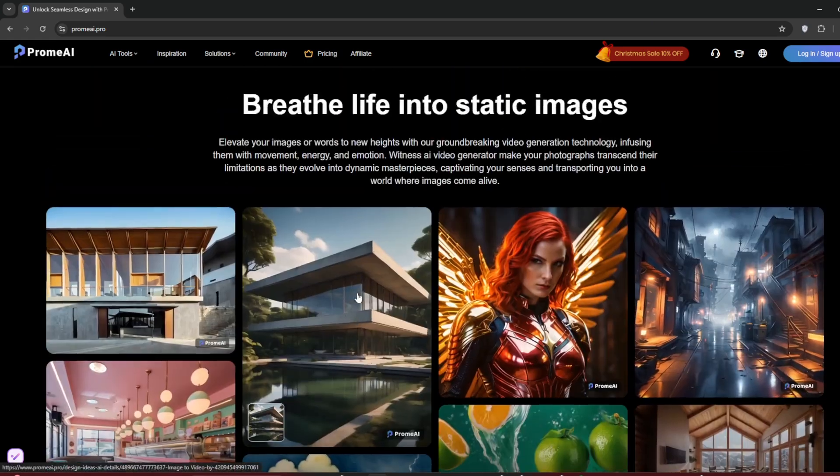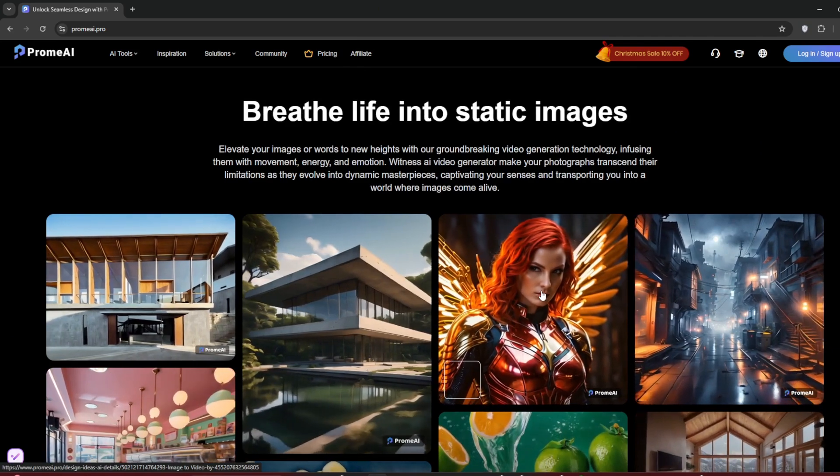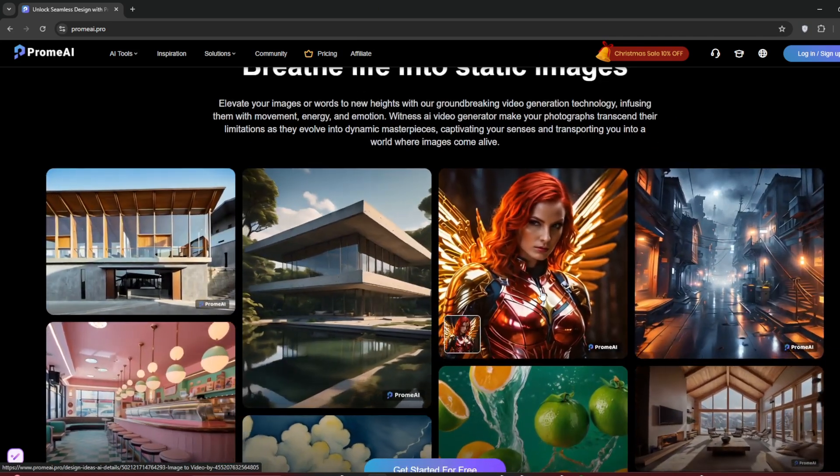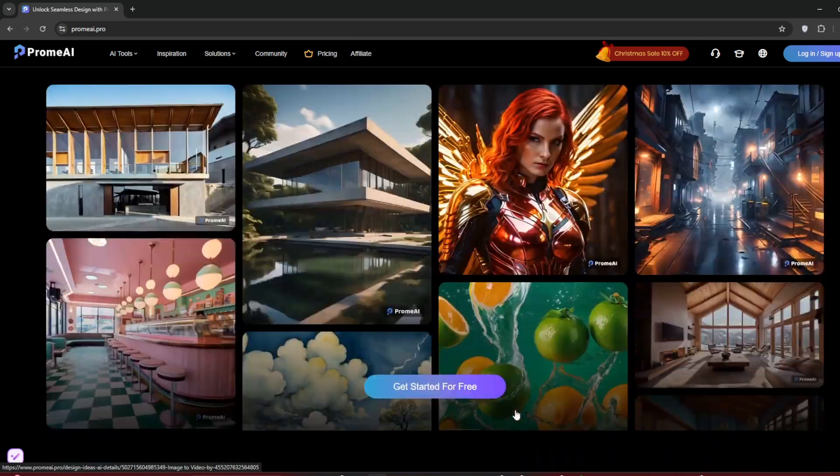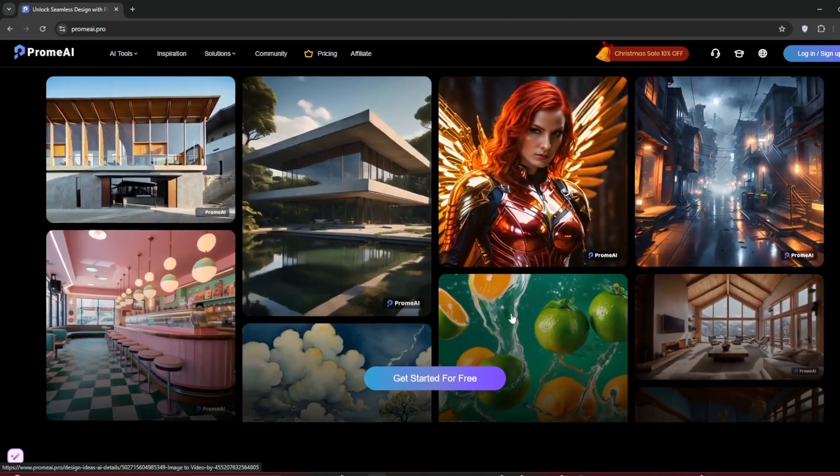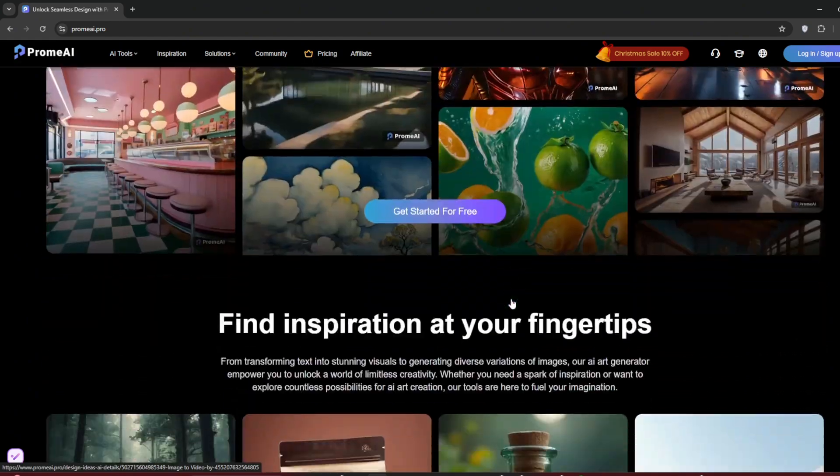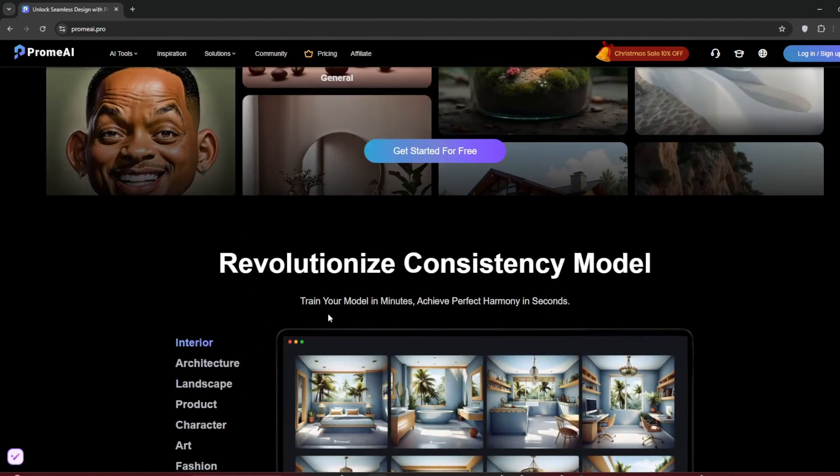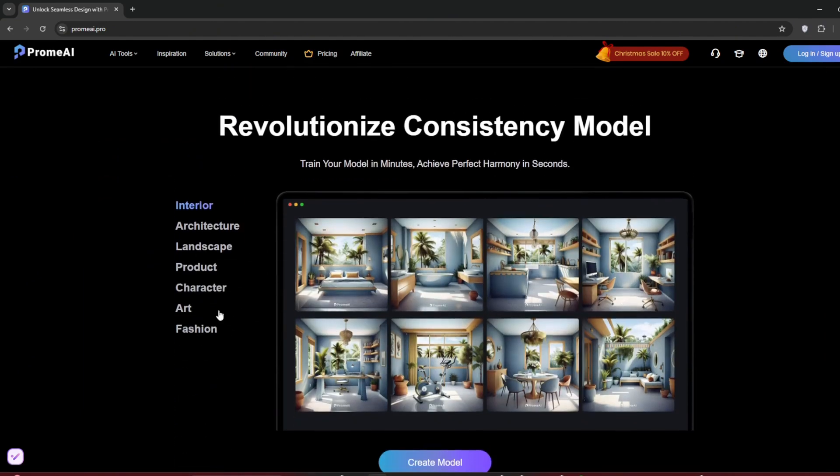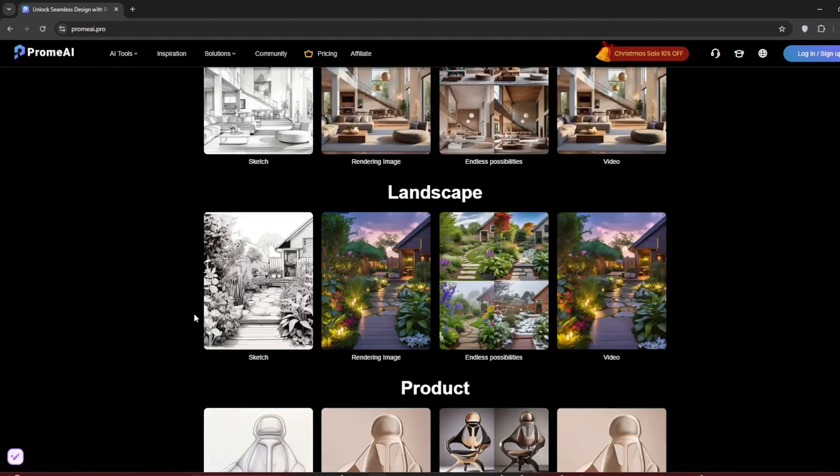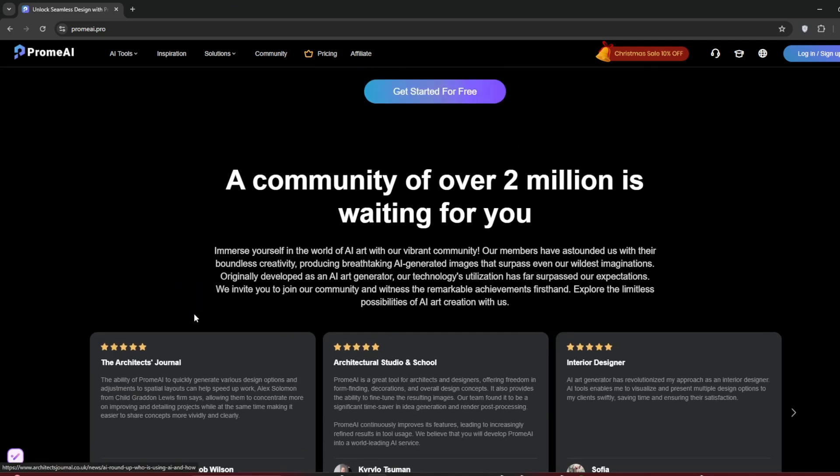As you can see, it's very impressive and perfect if you're already an artist. Then if you scroll down, you can turn your images into videos, which is what we are going to use today. As you can see, it's very realistic and very cinematic. I like this one especially. Then if you go down, this is just the community where you can get the prompts that you want.